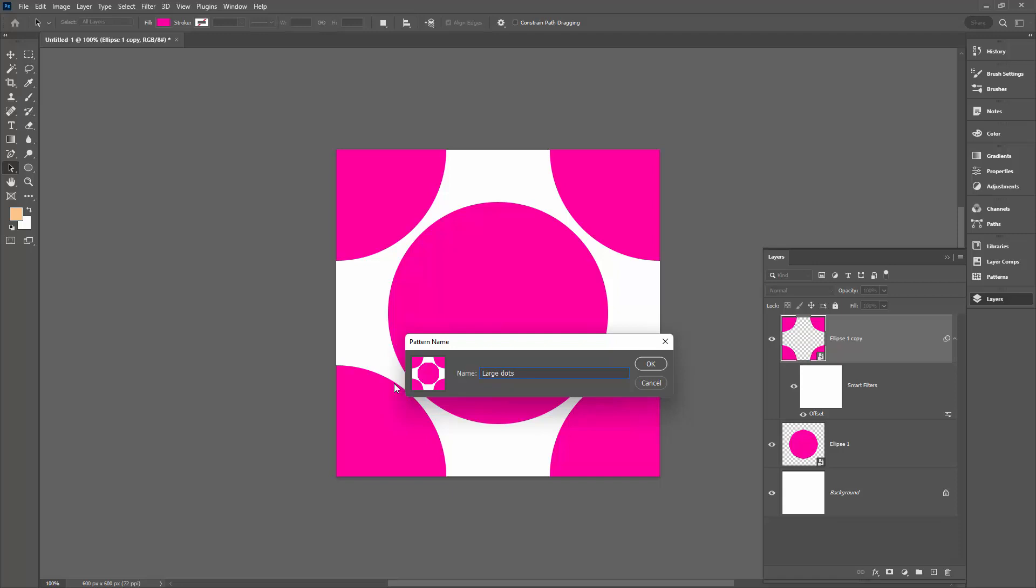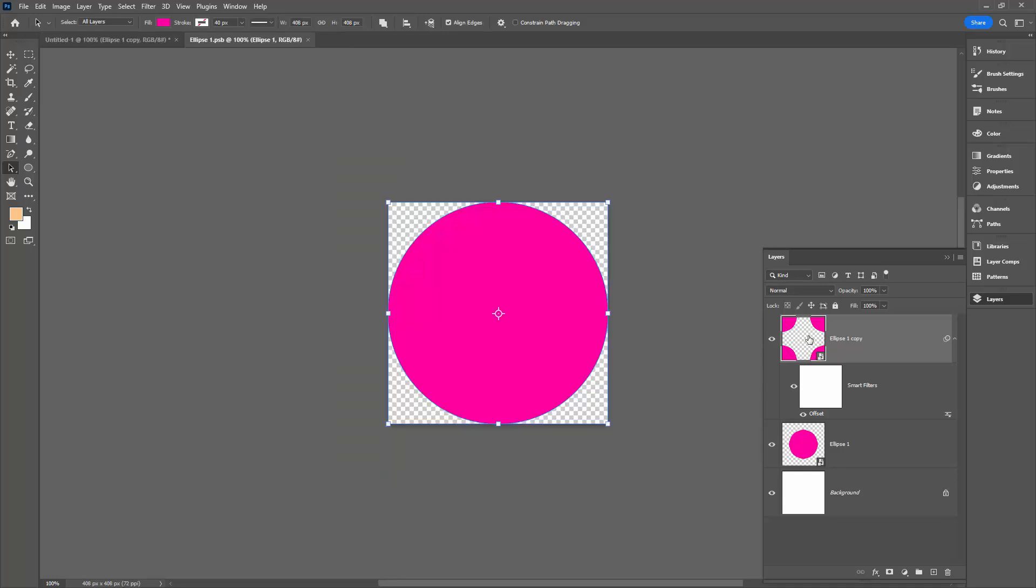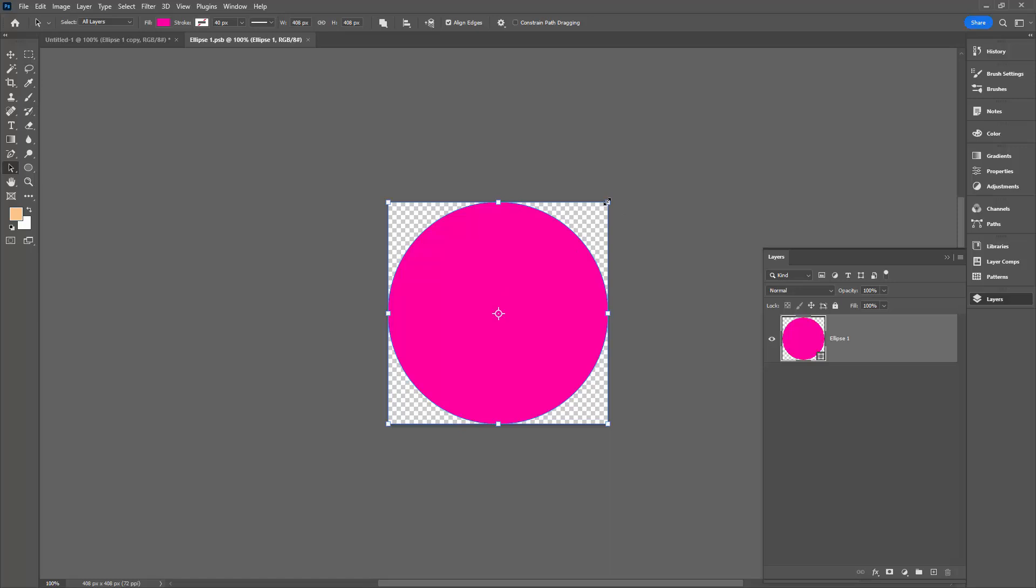Now, if I want this to be smaller dots and a different color, let's see how we do that. I'm going to double-click on one of these smart objects. It doesn't matter which one because they both open up to the exact same document. I'm going to come in here and hold the Alt or Option key and the Shift key as I size down my dot.